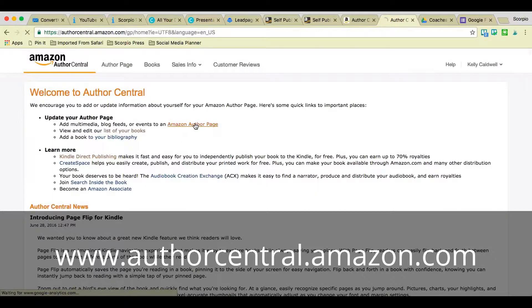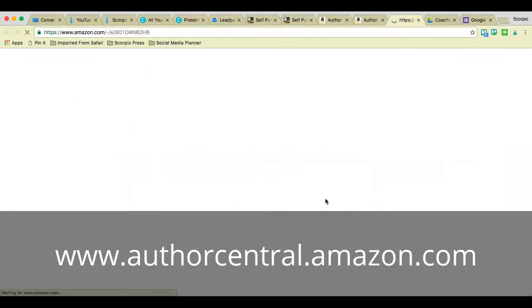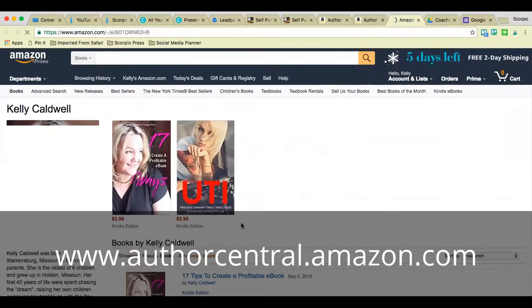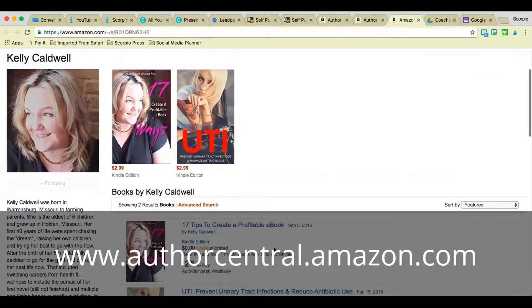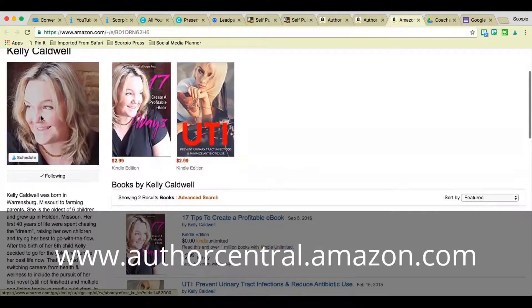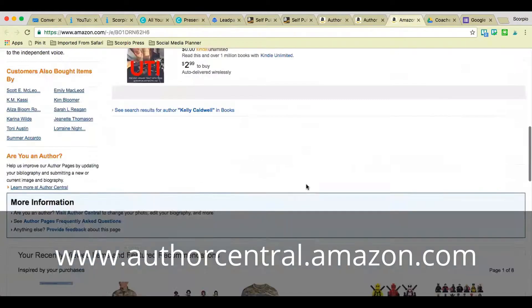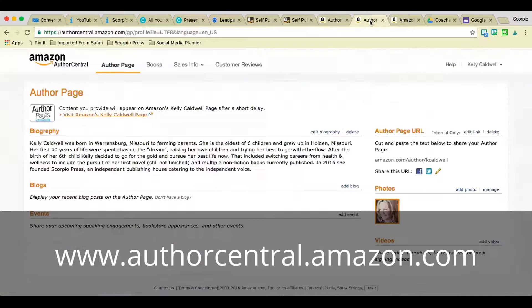If you click on your Amazon author page link right there, you can go up and see what it looks like on Amazon. I'll show you mine real quick — I have several of my books unpublished right now while I'm doing updates to them. You have my picture over here, my little bio, and a couple of my books still showing up. This is what yours will look like when you're finished.